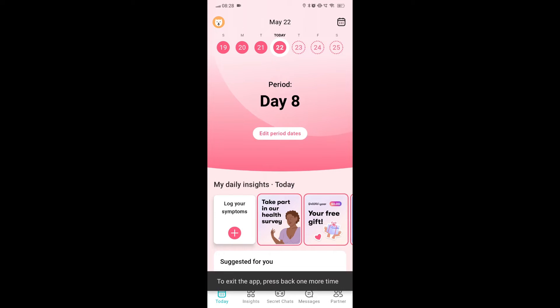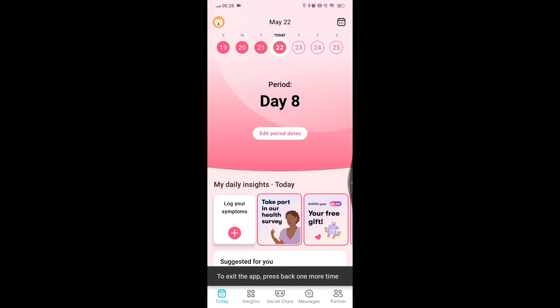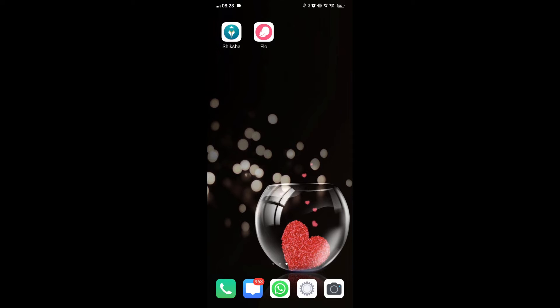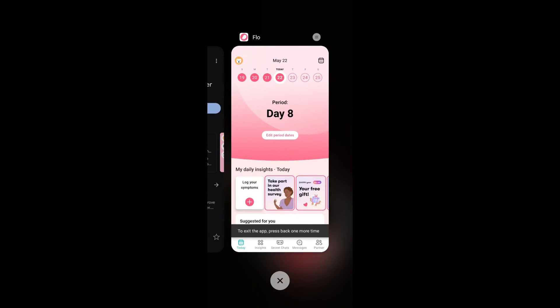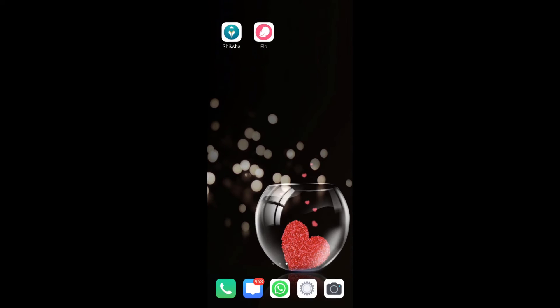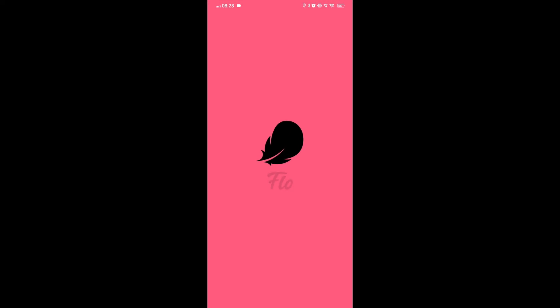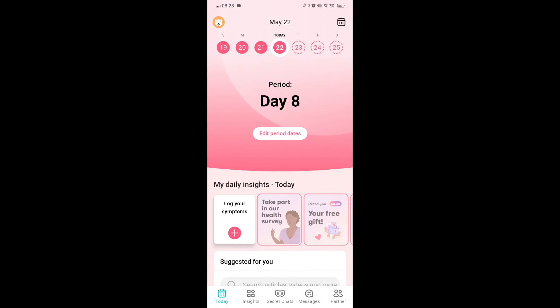Fix 3. Restart the app. Simply restarting the app can help refresh the data and settings, potentially resolving the issue with ovulation predictions not showing.